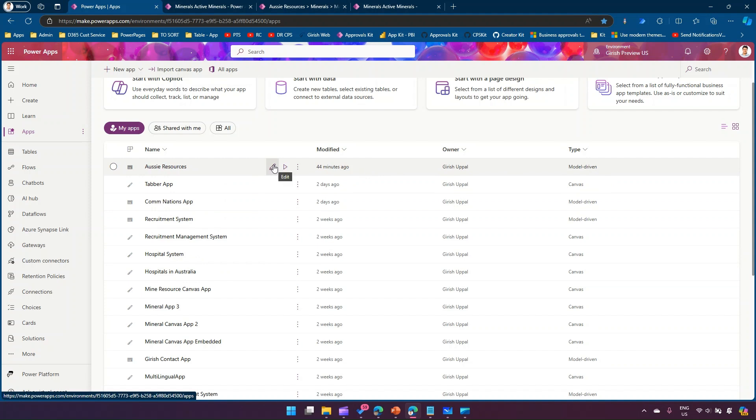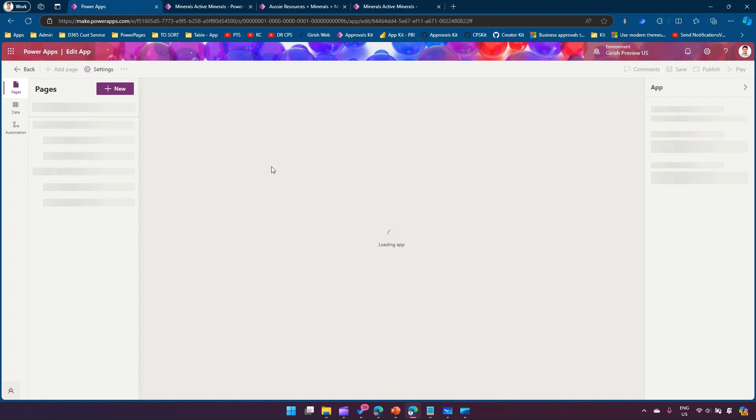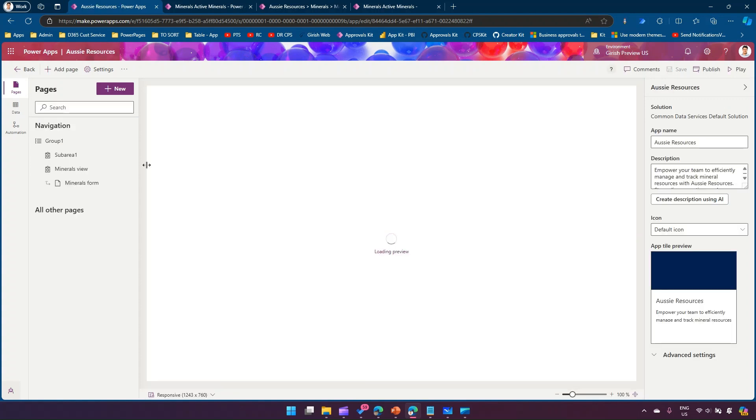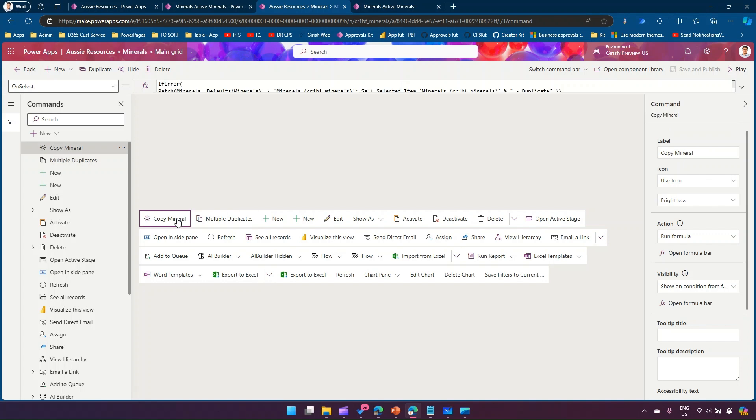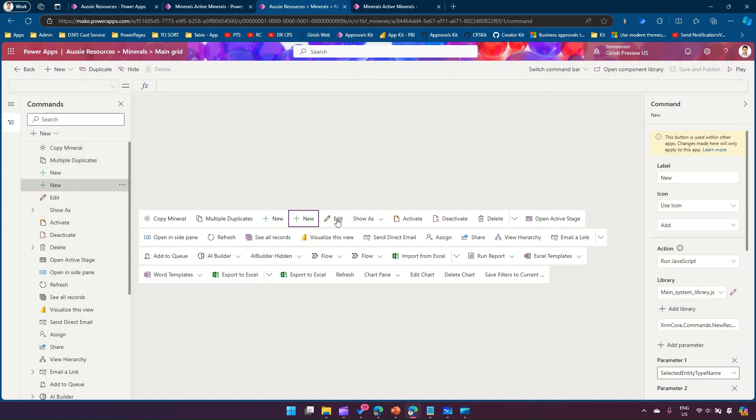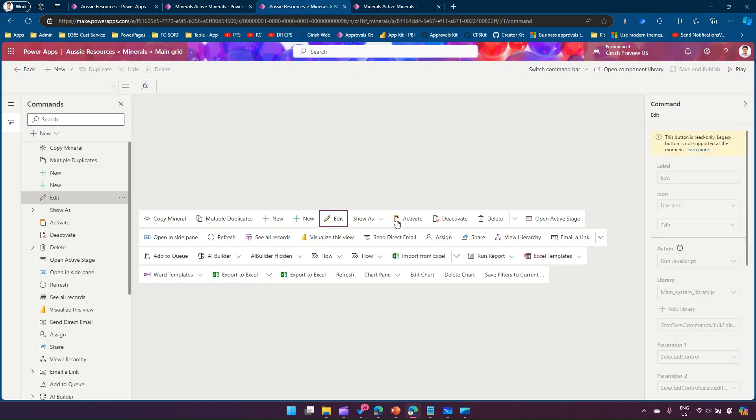From there you can select the view and then click on edit command bar. Once you are in the edit command bar you'll be sent to this particular screen and it has all the commands listed over here.